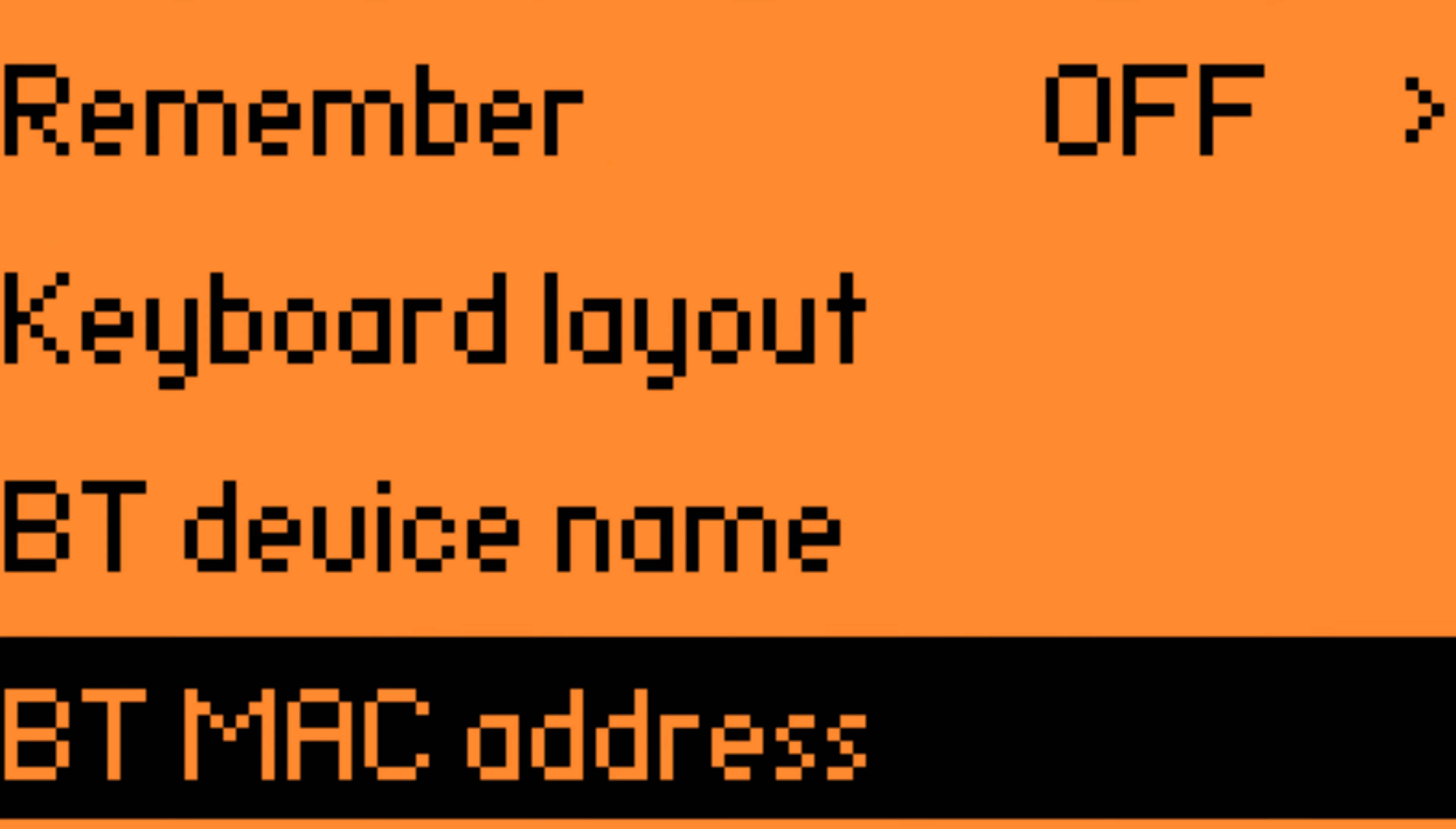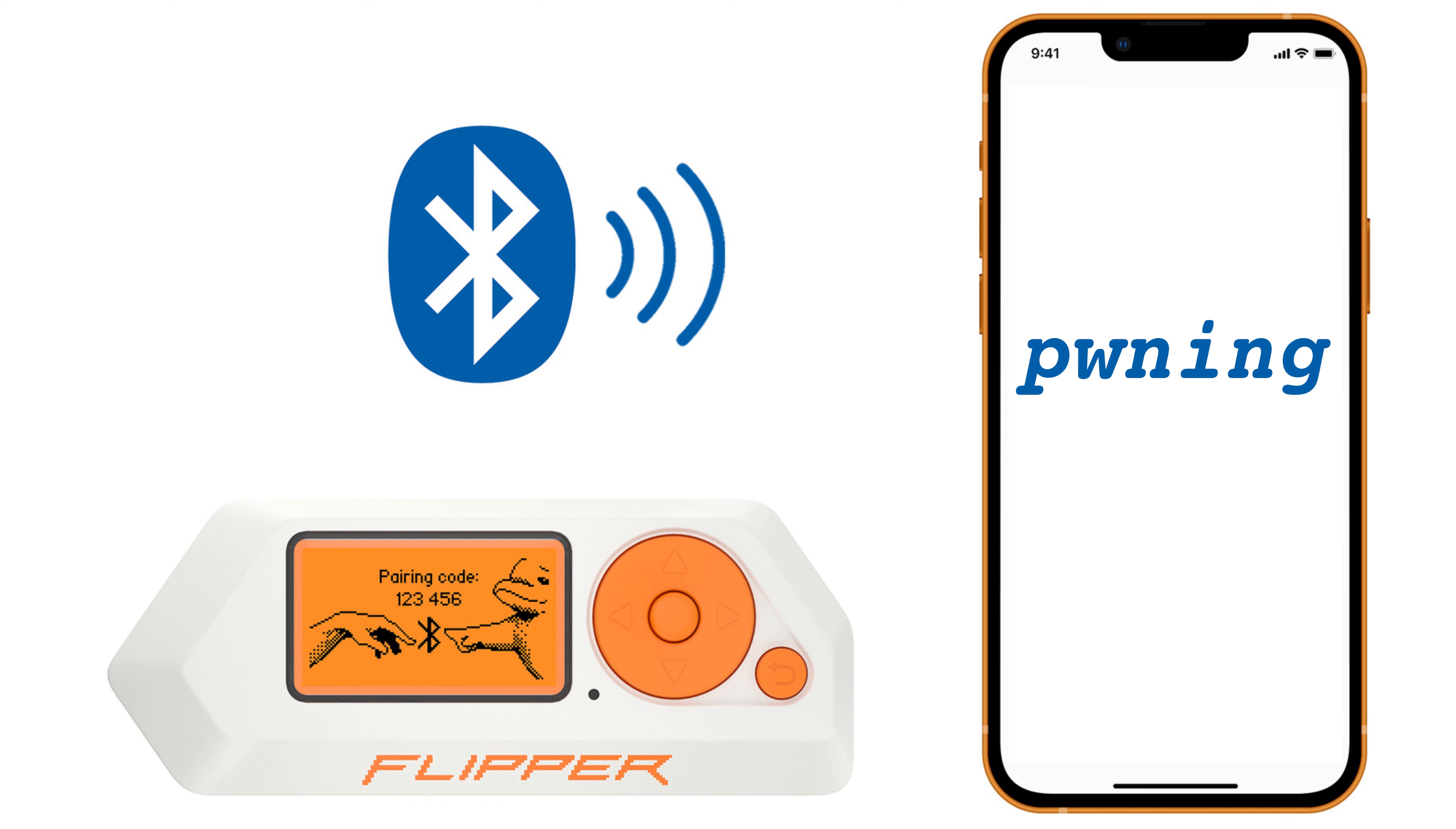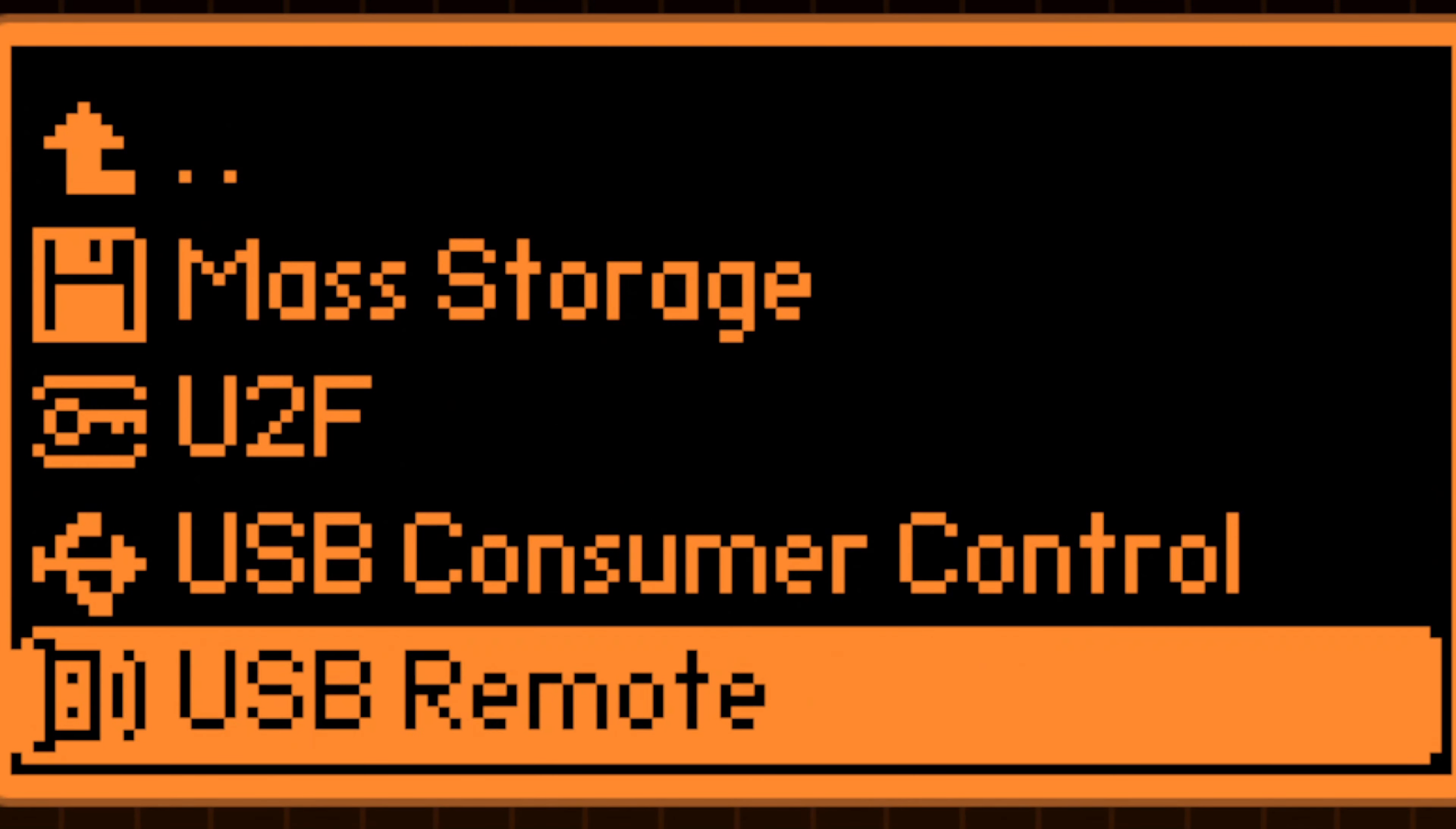Bluetooth mode enables device name and MAC address spoofing. Mimicking devices like portable speakers or wireless keyboards facilitates attention without requiring physical connections. USB mode expands functionalities to spoof manufacturer details and identifiers, as well as vendor and product IDs.